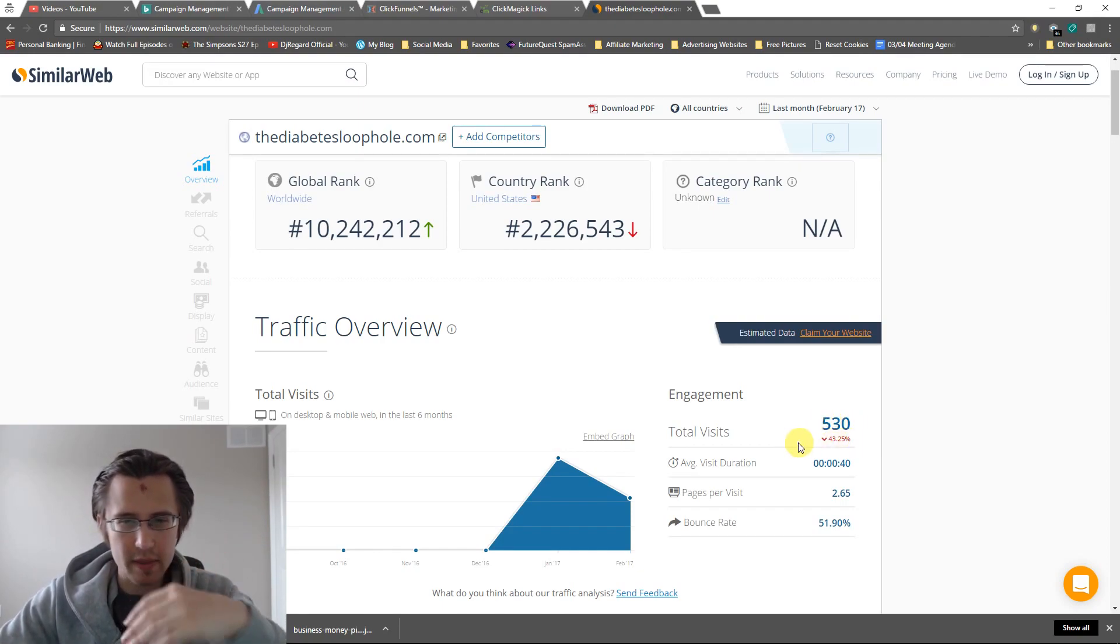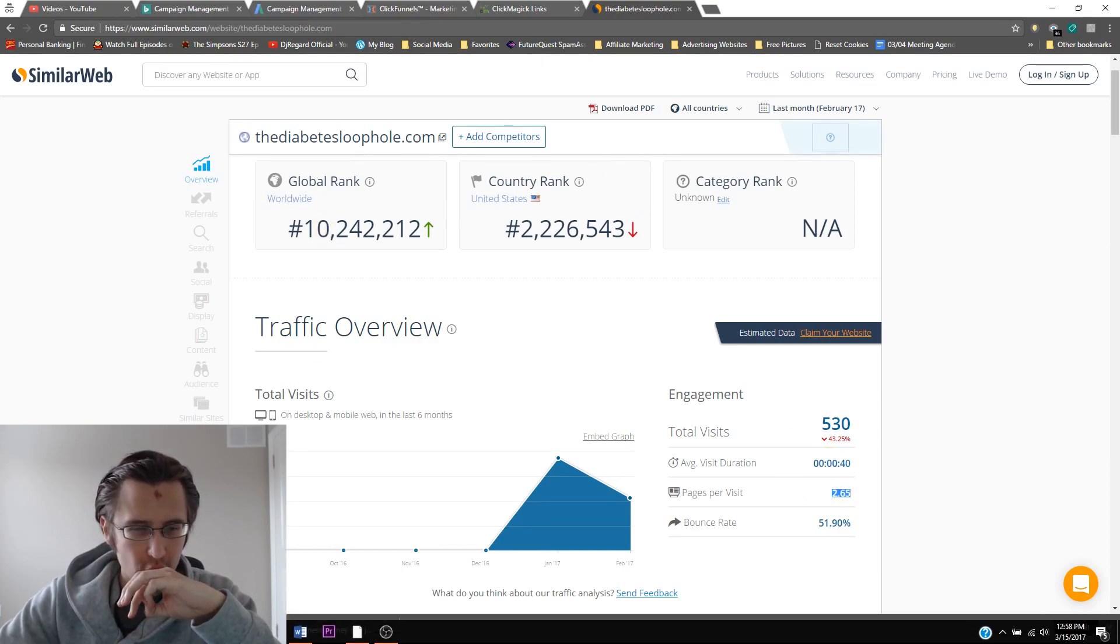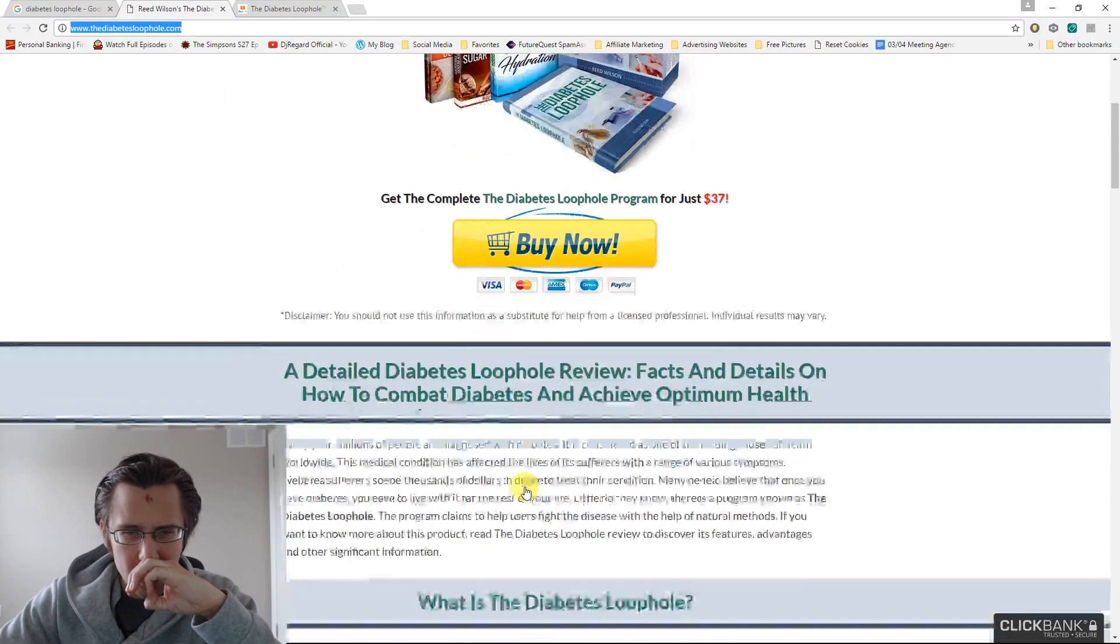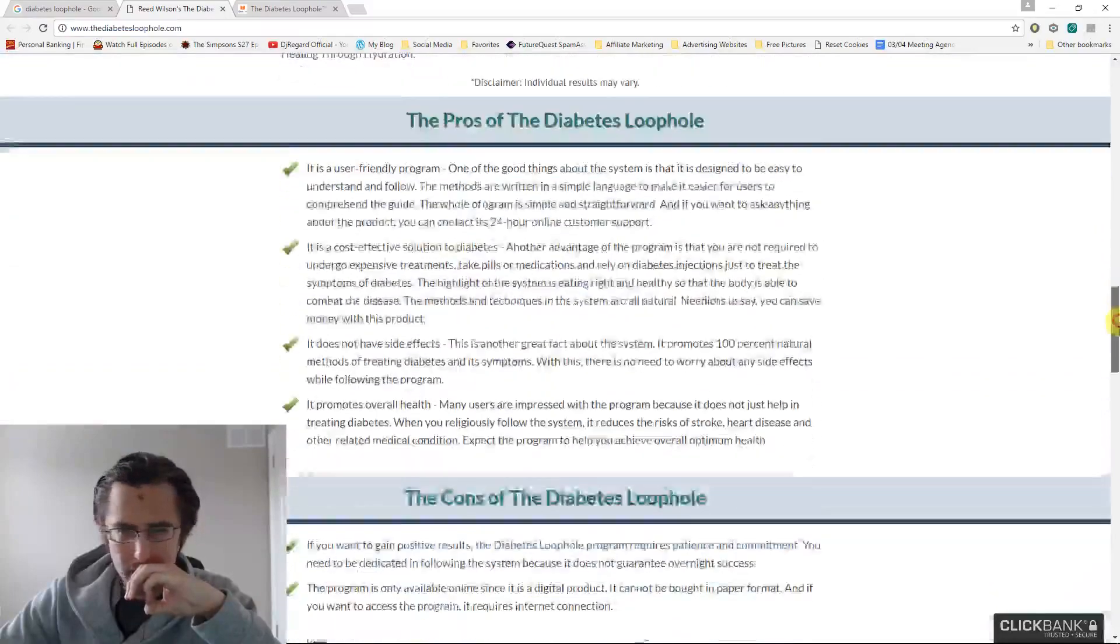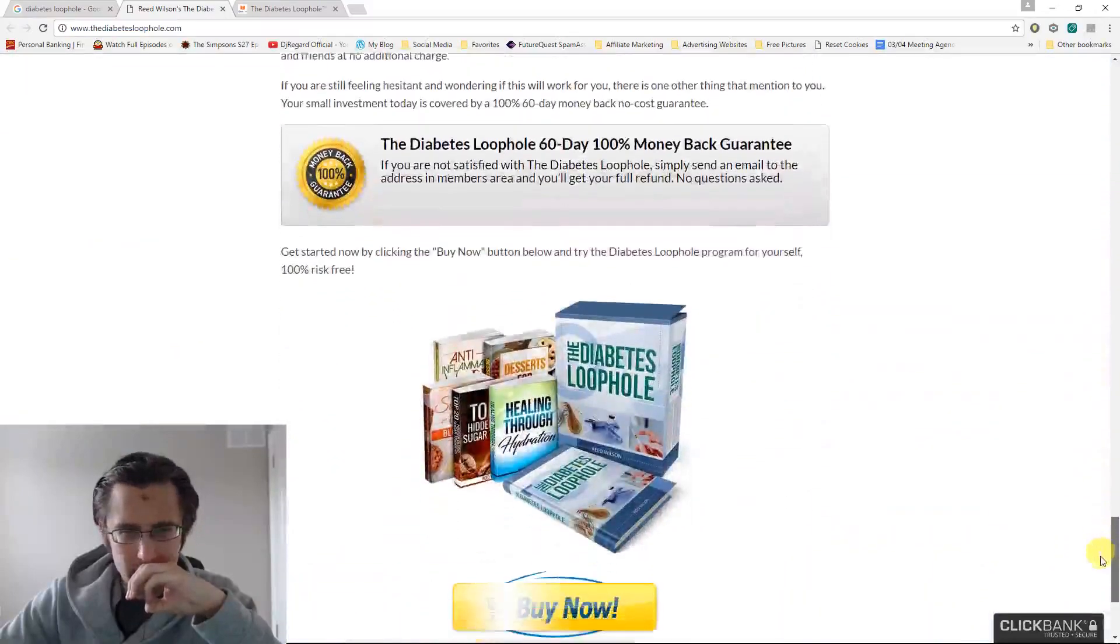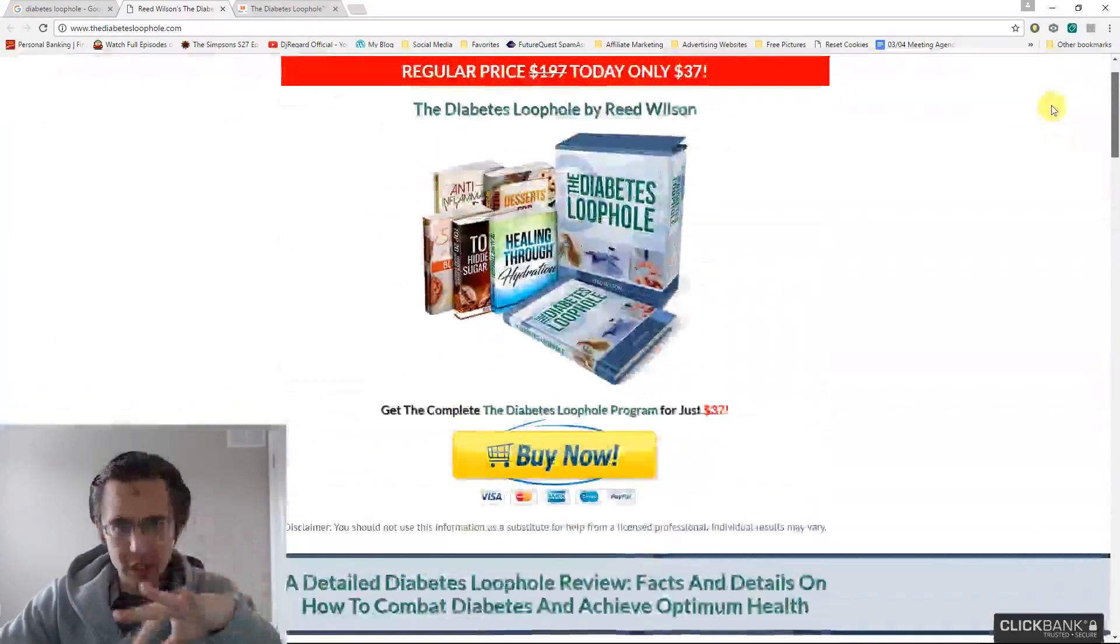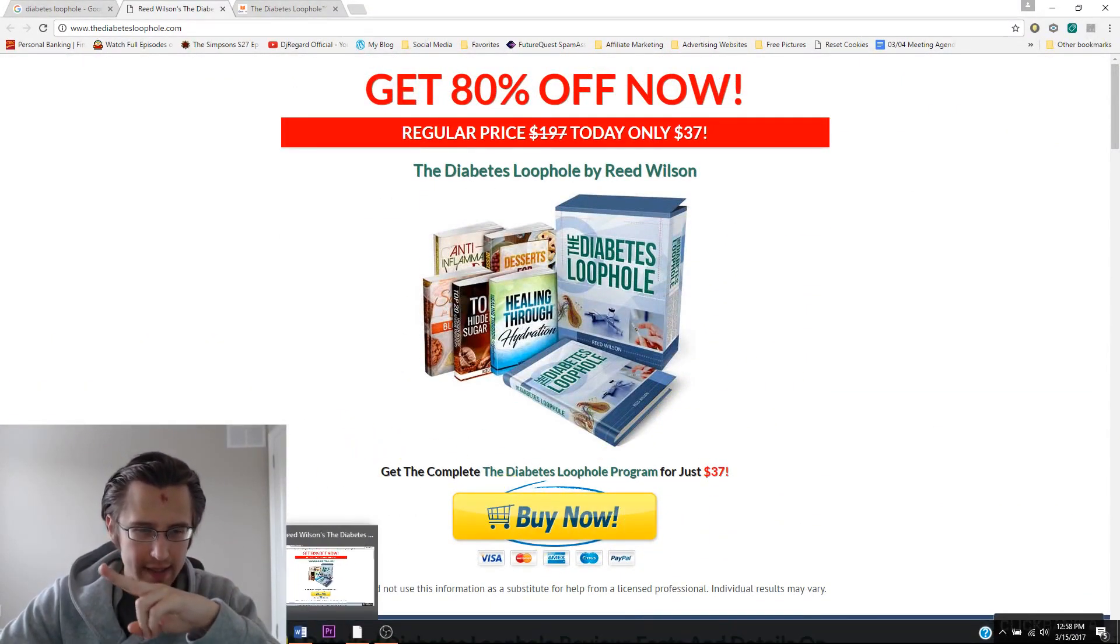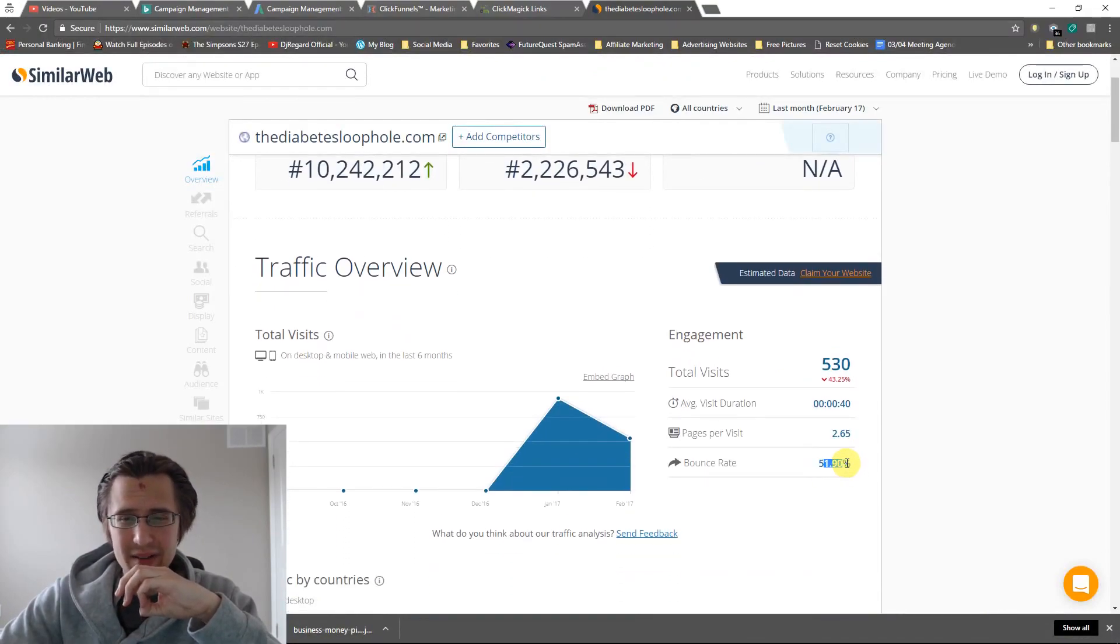So as you can see here, this guy's doing really good. Last month this webpage had 530 visits, down 43% from the previous month. Average visit duration, 40 seconds. Pages per visit, 2.65. Now if we go back to this page, there's only really one page, so I guess they must have bought and then clicked buy now and input their information. That's three pages.